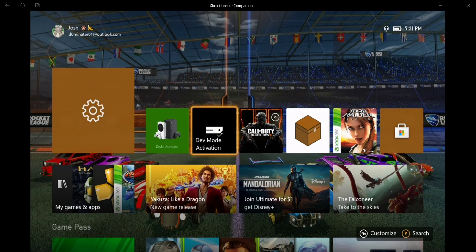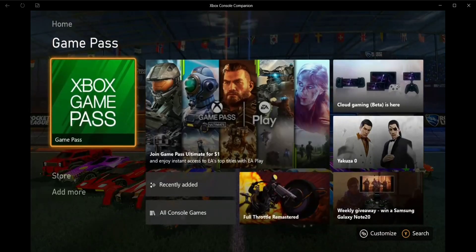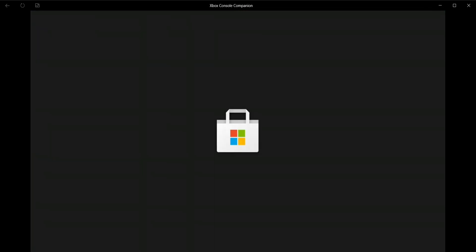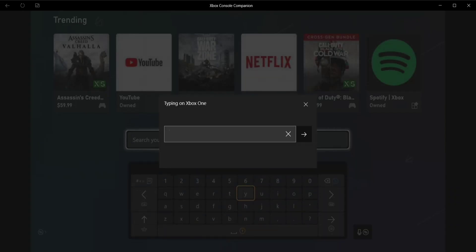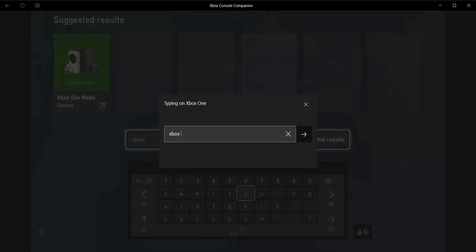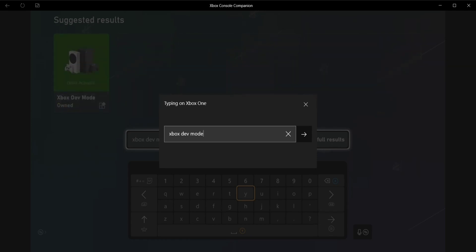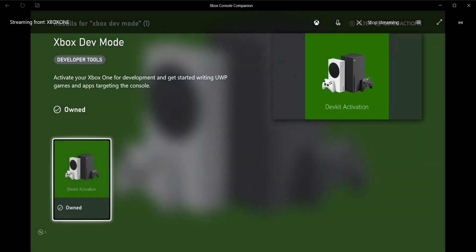This app hasn't been updated since August, but whatever. Go to the store and search for Xbox dev mode. It's very simple. Search for that and go to apps.